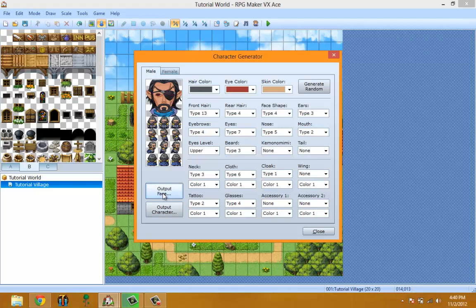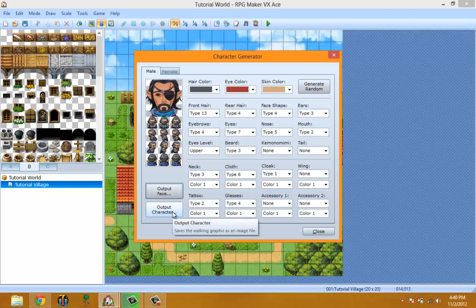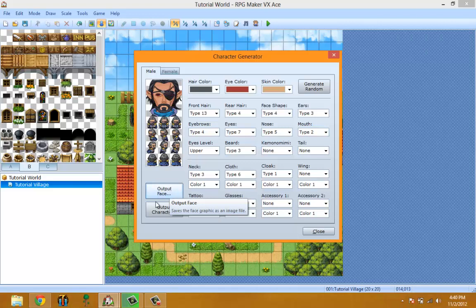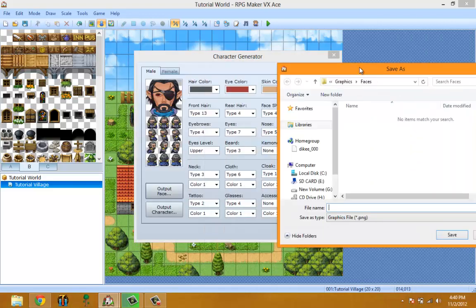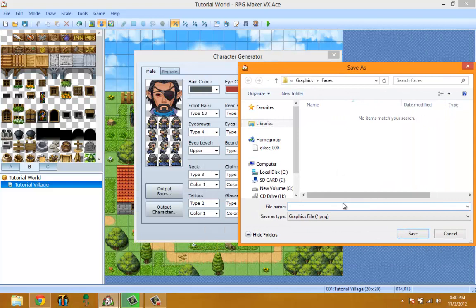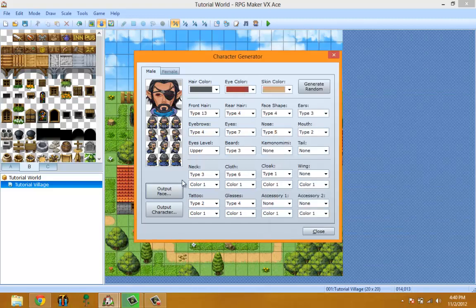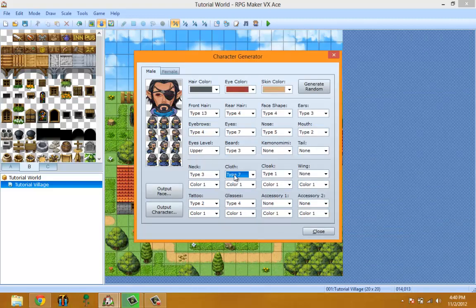When saving, always make sure to save twice — output the face and output the character separately — unless you only want one. I forget sometimes: when I output the face it only saves the face, and I think it saves the character too but it doesn't. So make sure you get both of them.